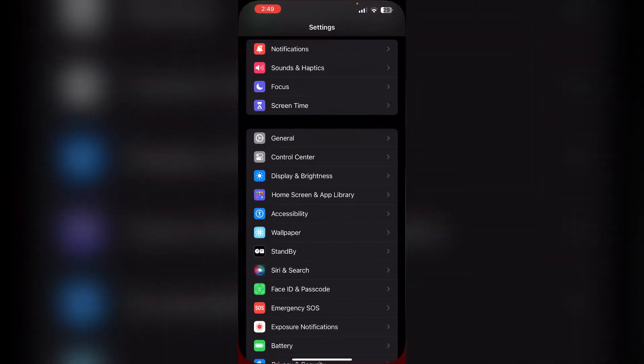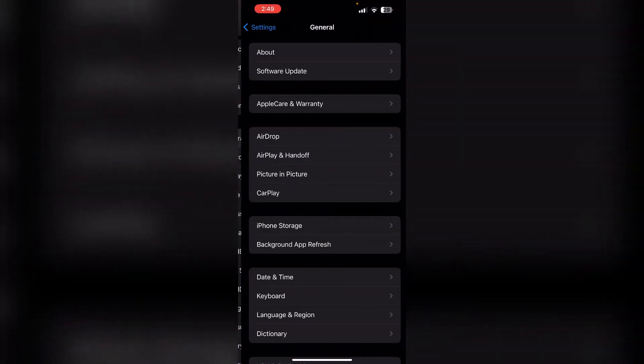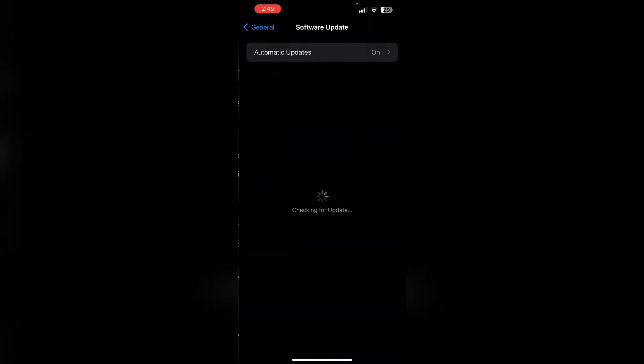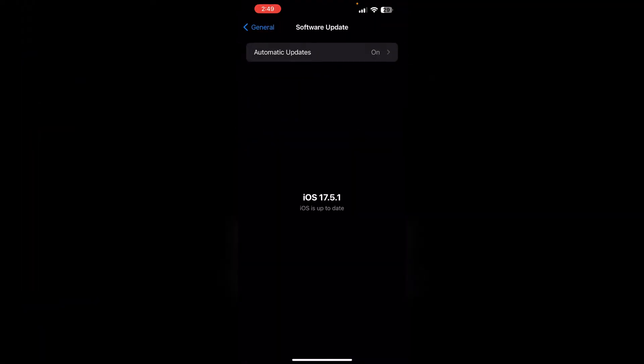To check for updates, go to Settings, click on General, and select Software Update. If you have a pending update, install it.